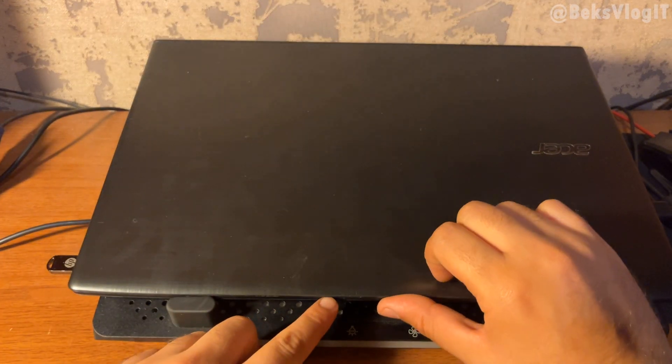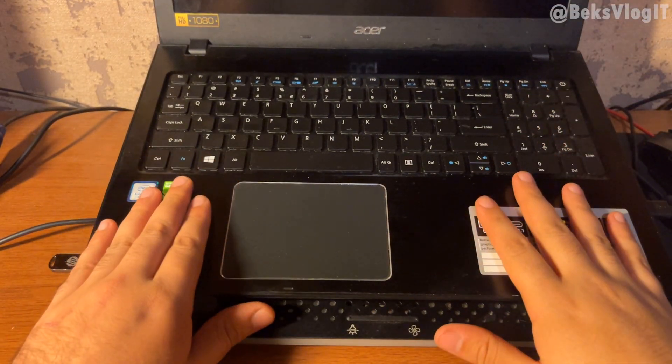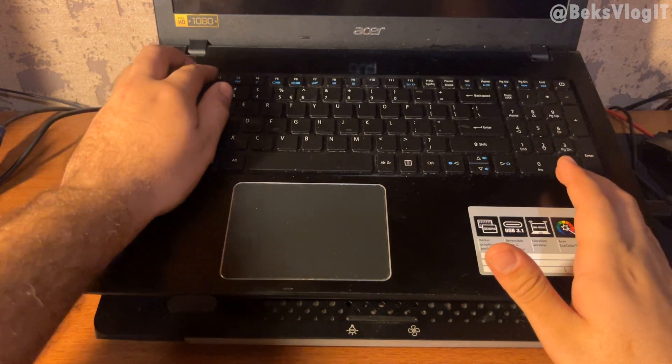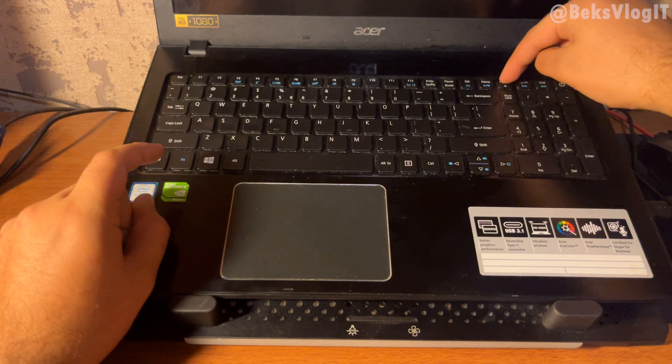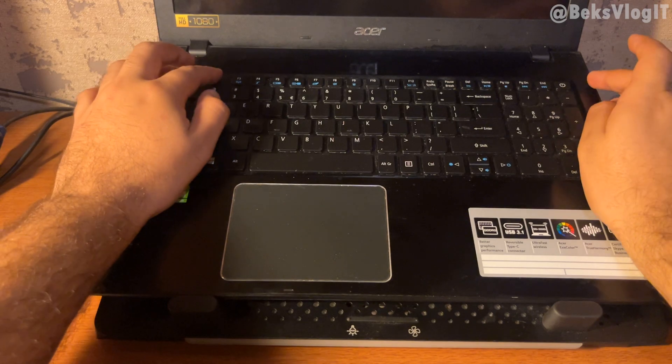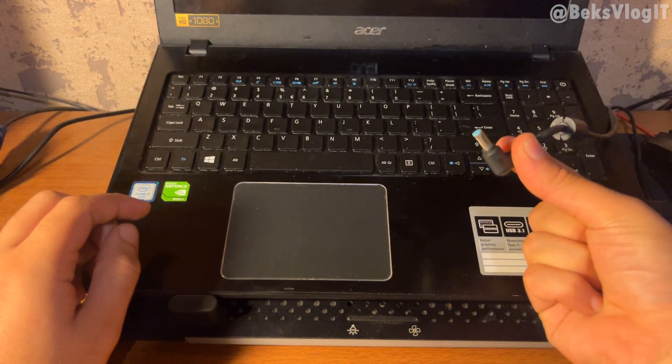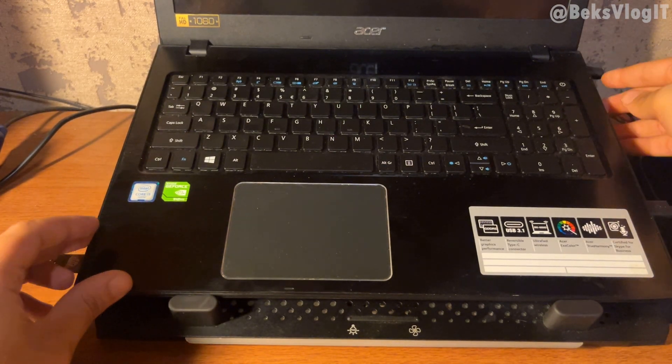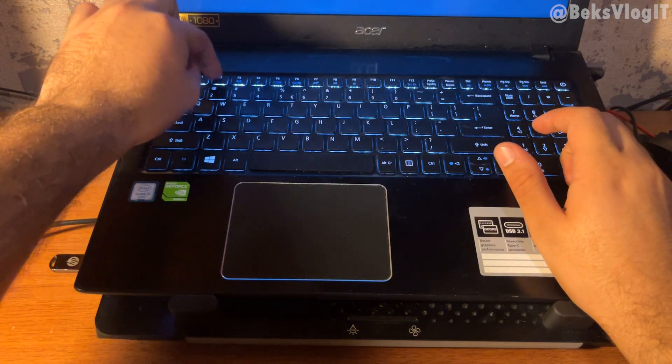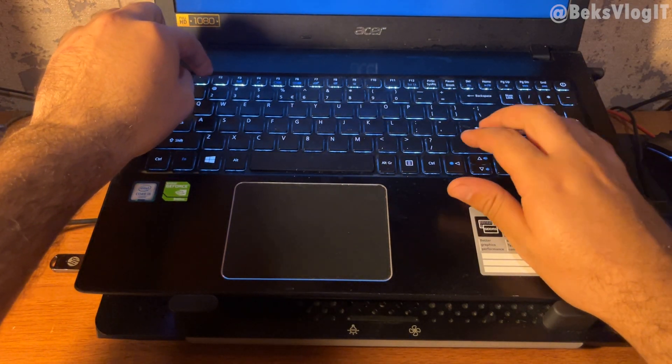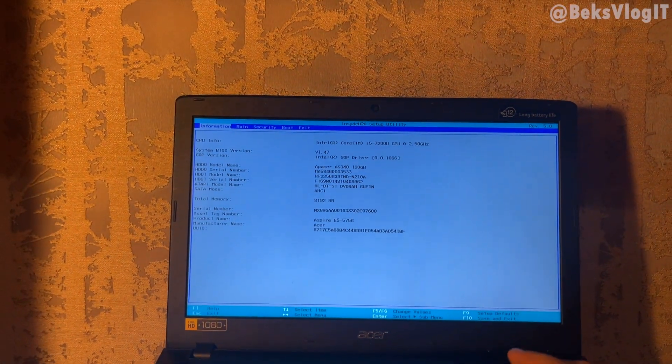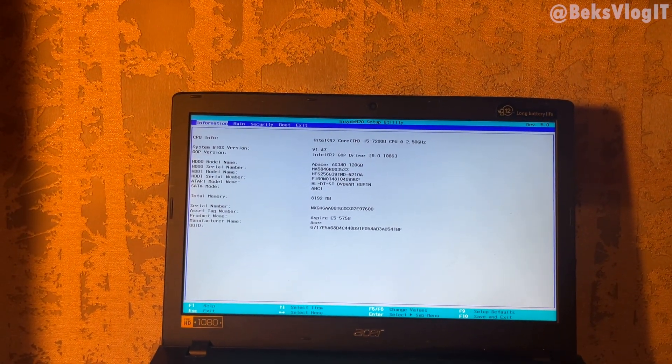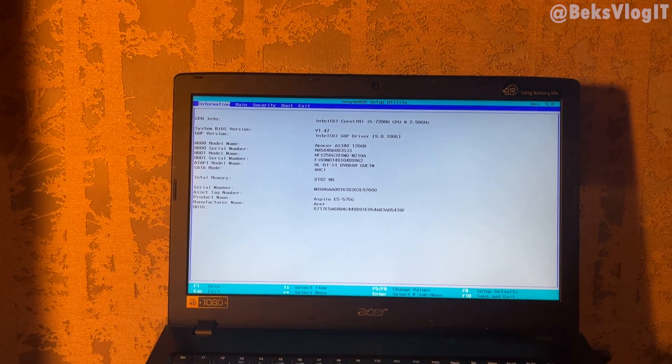All of the computers have BIOS. In another case, some computers have F2, some computers have F12, and some computers have a different number. For me, I have F2. Be sure to install the charger in your computer if you're using a laptop. Just turn on the computer and press F2, like this. We already go in BIOS and now I will show you how to boot our USB flash drive.